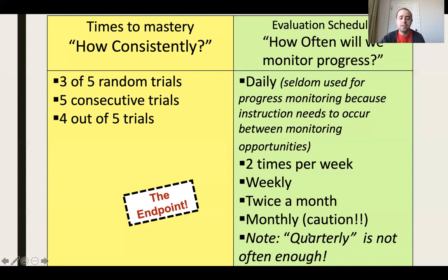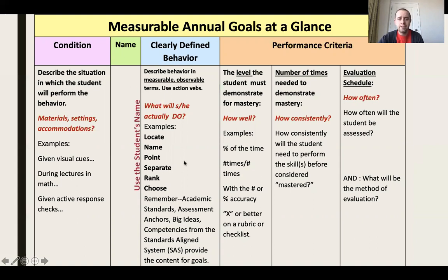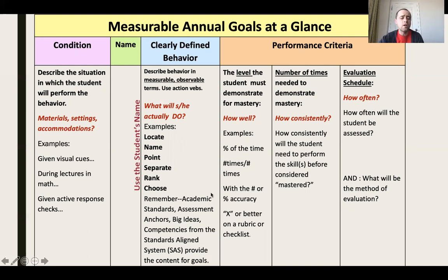There's also a measurable annual goal cheat sheet available in the downloads. Run every goal you write through it and all your goals will be considered best practice and in compliance. It includes the condition — setting up how the student will perform the behavior — the student's name, the clearly defined behavior, and performance criteria broken into how well, how consistently, and how often. Keep this near your desk and refer to it every time you write an IEP goal.